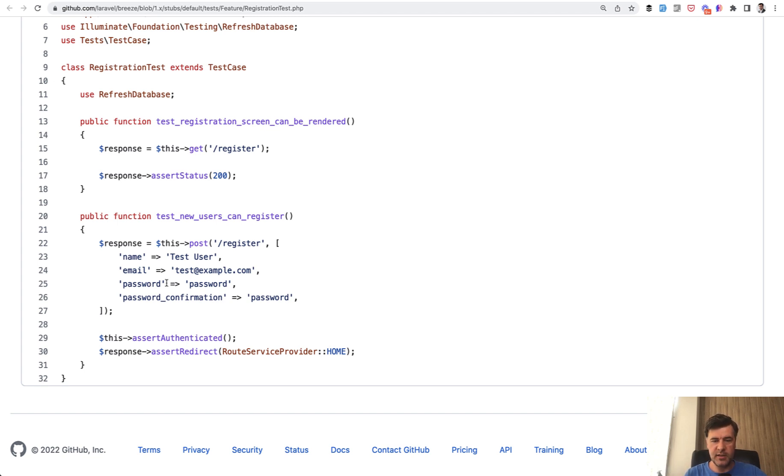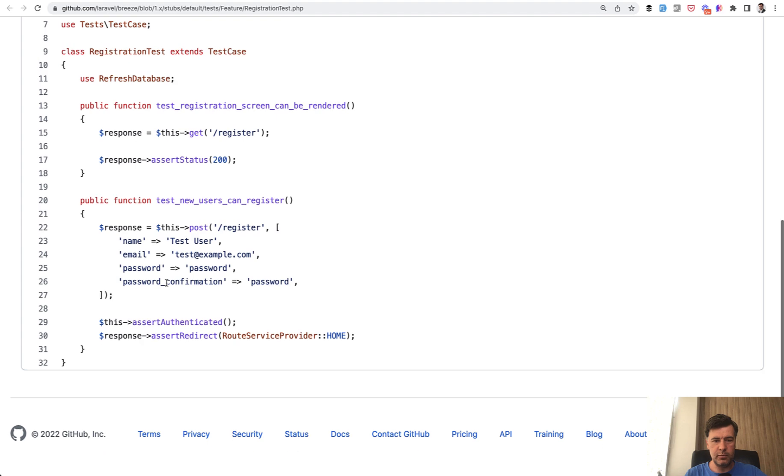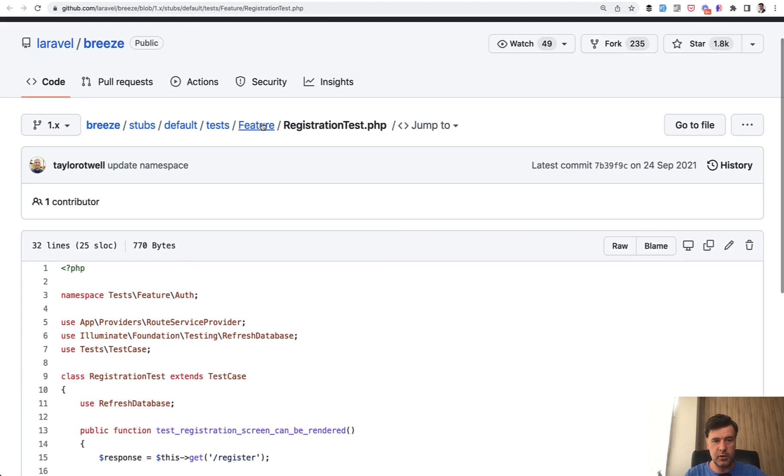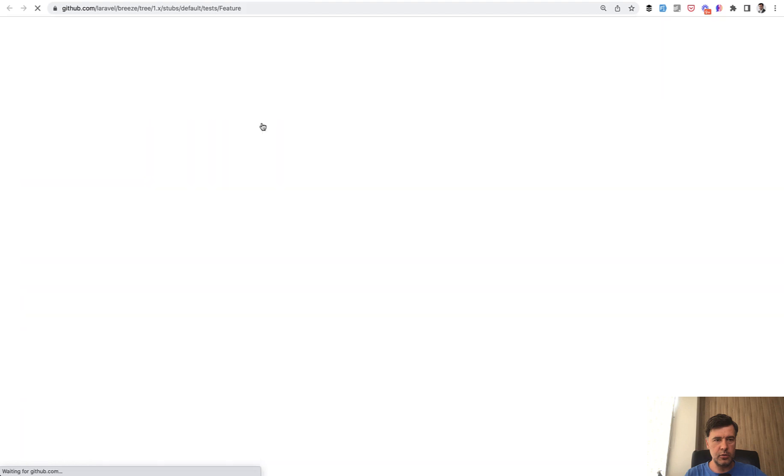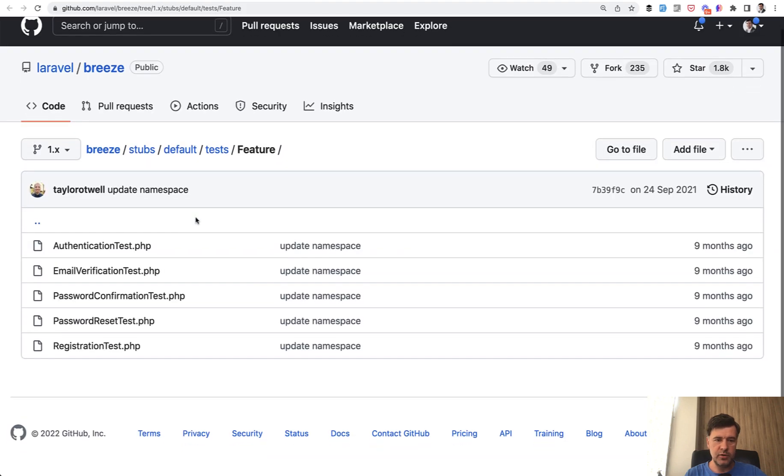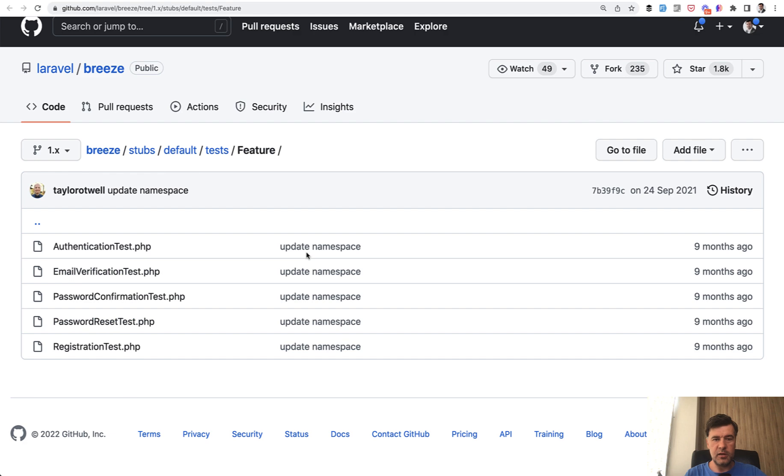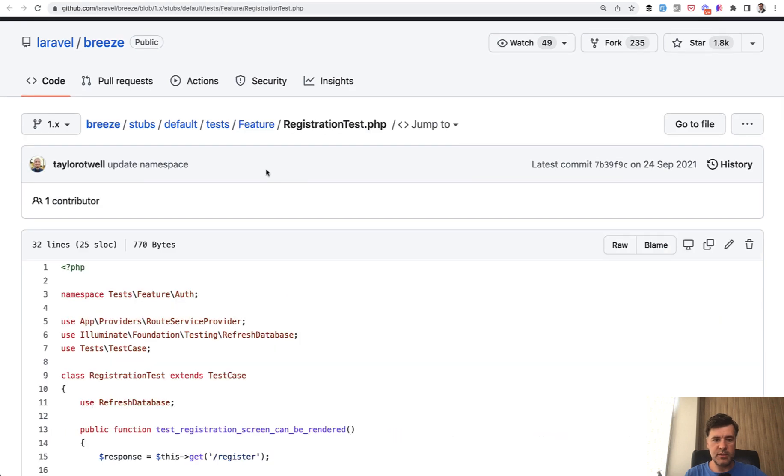So for example, this is the example from Laravel Breeze. By the way, did you know that Laravel Breeze comes with a lot of automated tests? So you can go to GitHub or after install Laravel Breeze, you can see how Taylor Otwell and Laravel Breeze team write automated tests.